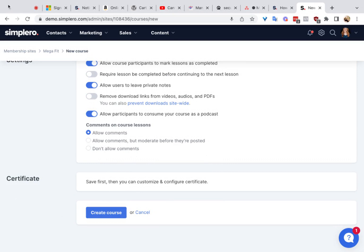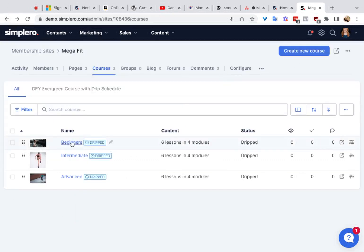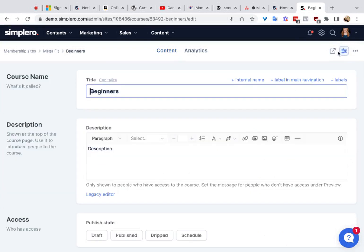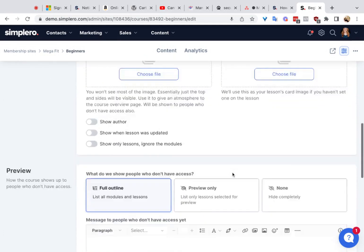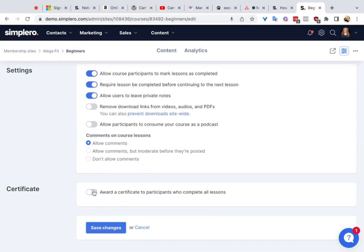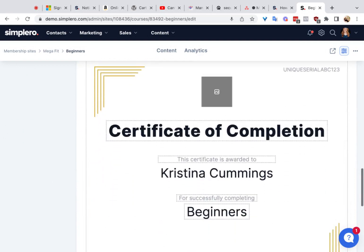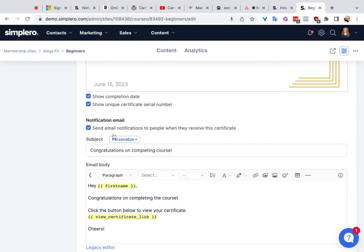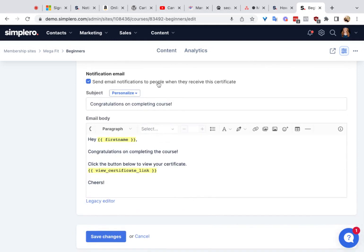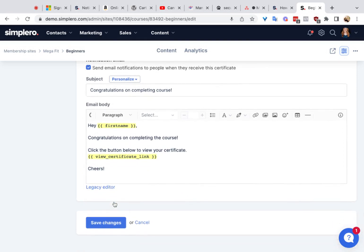Now let's go into a course that's already been created. This gear icon is where you can access a lot of those settings we just looked at, plus a couple more. One additional setting is the certificate — if you have this available on your plan, you can award a certificate to people who complete all of the lessons in the course. You can edit the names, the title, and a lot of other details. You can also send an email notification to those people when they complete all the lessons, congratulating them on completing the course.